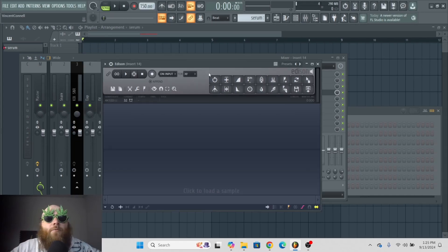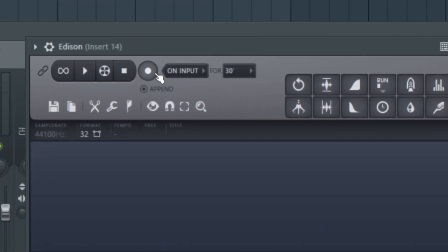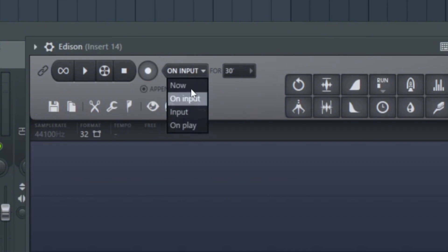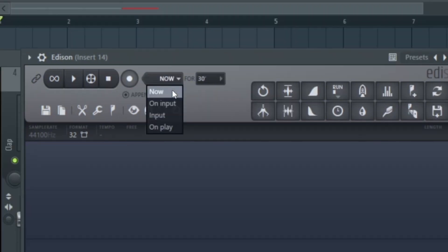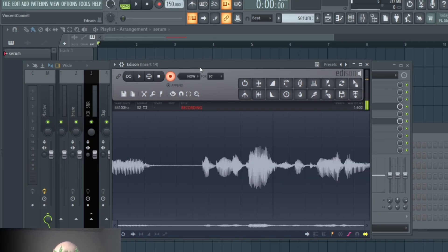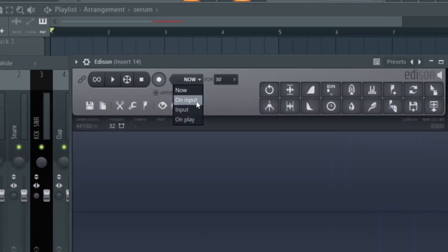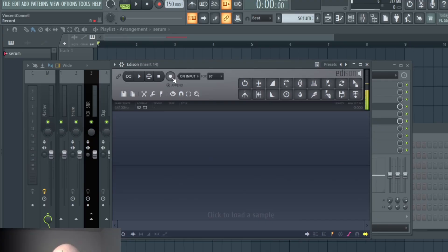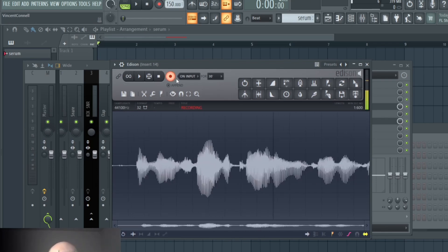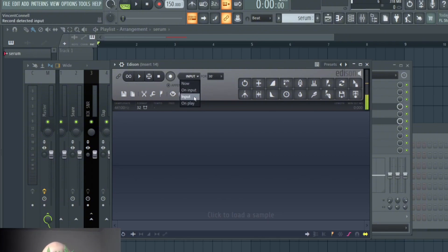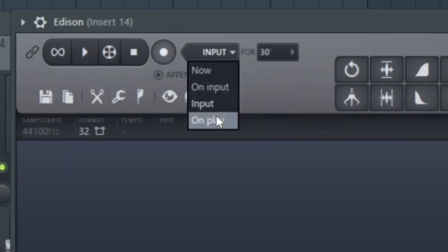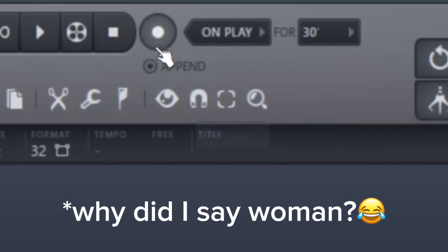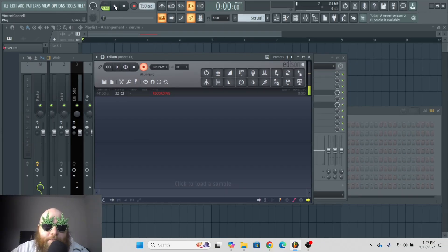Let's start with recording in Edison. If you go up here right beside the record button, there are a bunch of different ways you can record. So if you go to now and you hit record, it just starts recording right now. If you go to on input and then you hit the record button, it won't start recording until there's input. Input and on input are basically the same thing. So I wouldn't worry about that too much. Now, a really interesting one is called on play. This will only record whenever you click play in the playlist.